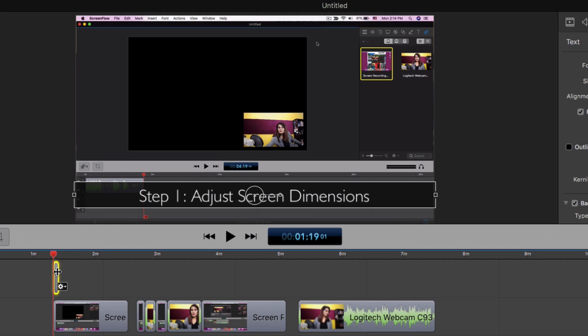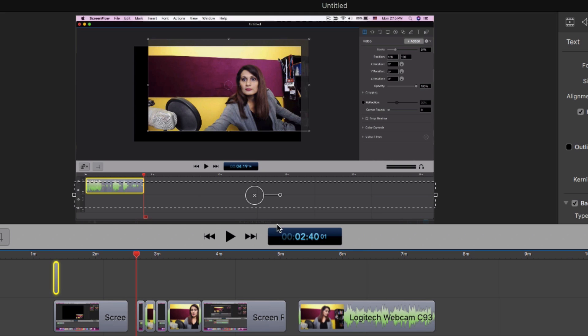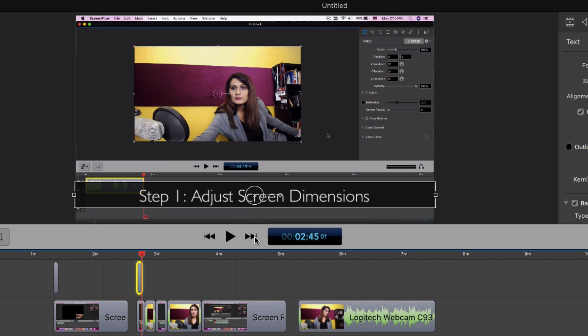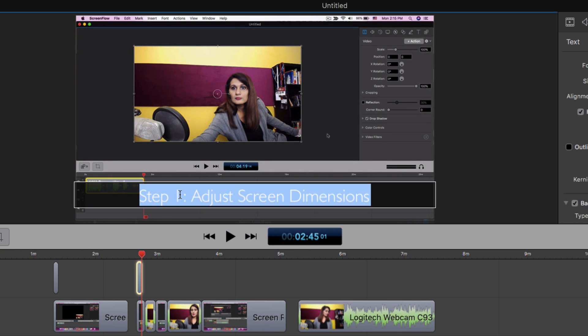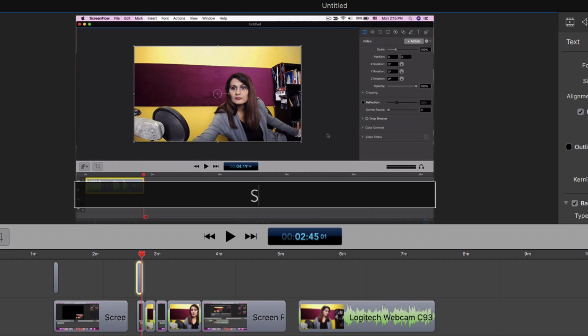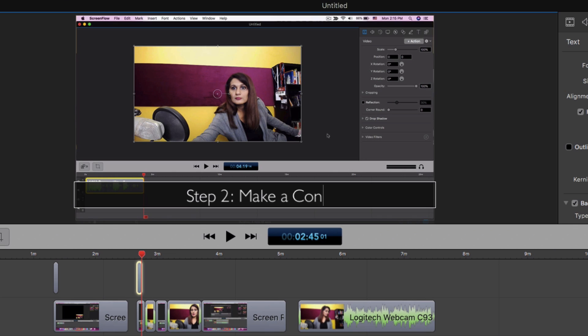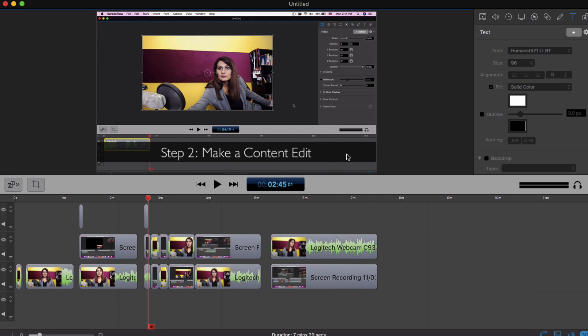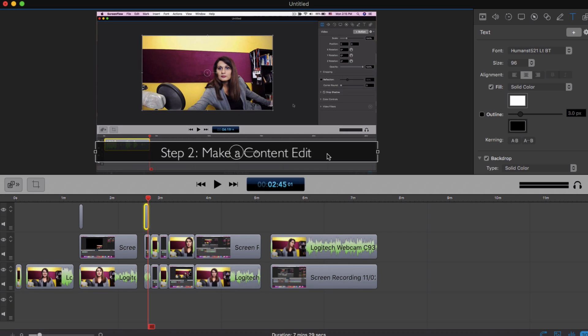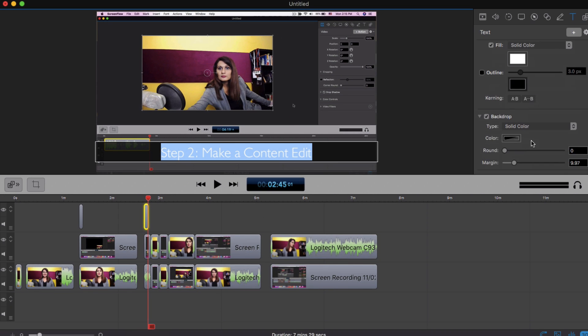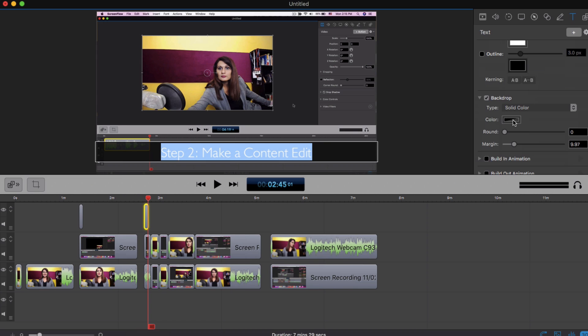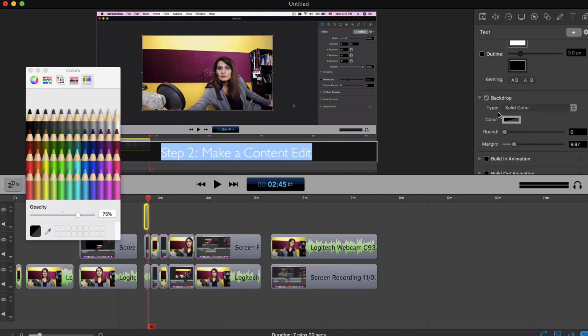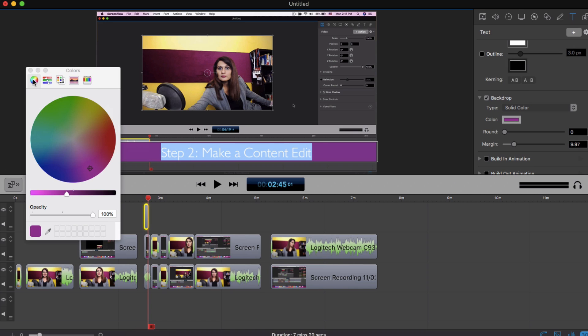And then what I can do is simply just copy this particular step and this text, so ctrl C. And then the next place where I want to add step two, I just paste that in and then I can change the text to step two, make a content edit. I can also change the background colors of this if I want to. So I can just go here and click on color, and either just choose a color or I can take something from the color wheel. So I can do all of those options.